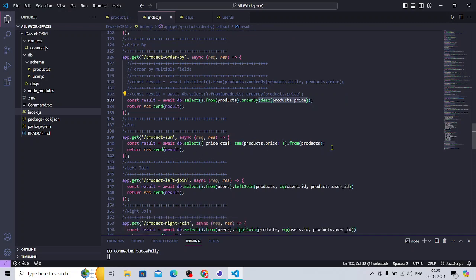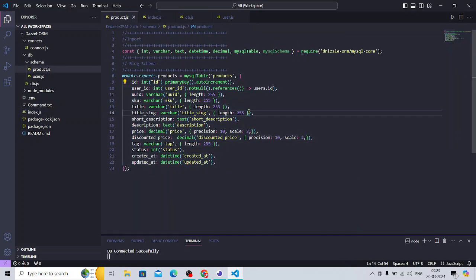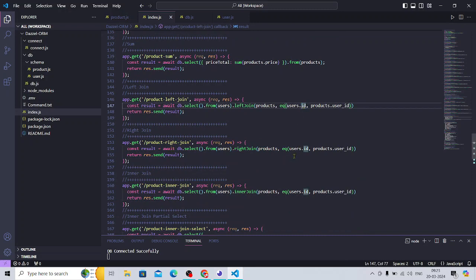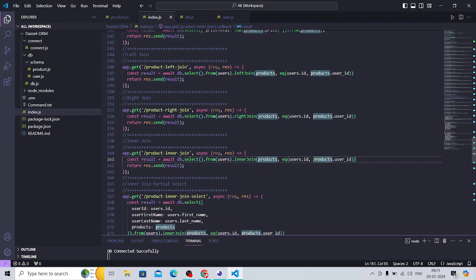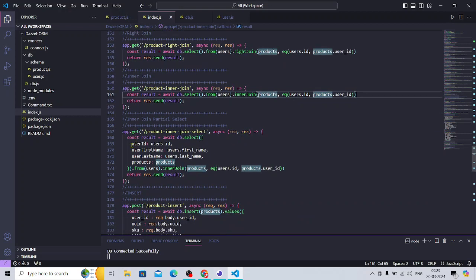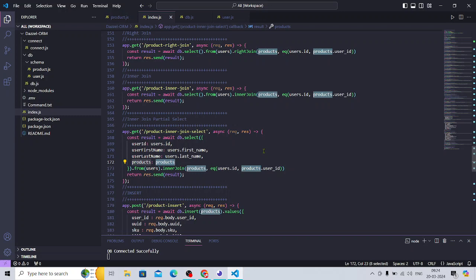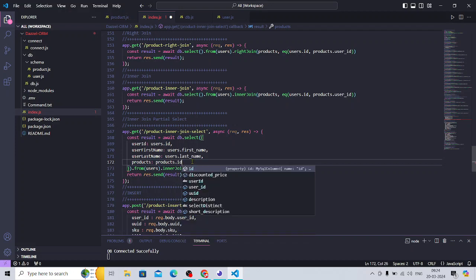For joins: the left join references `users.id` — you join on user ID and that refers to the user table. You also have the right join and the inner join on `product.userId`. For product inner join with selected columns: if you reference the full product table you get all columns (like `product.*` in SQL), but if you add `.id` after the table reference, you get that particular field only.